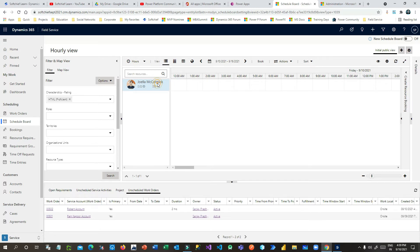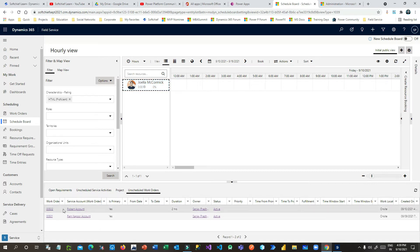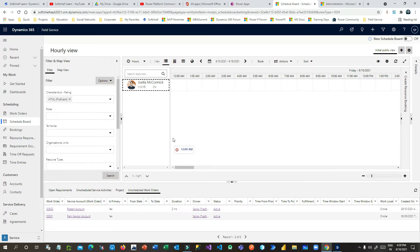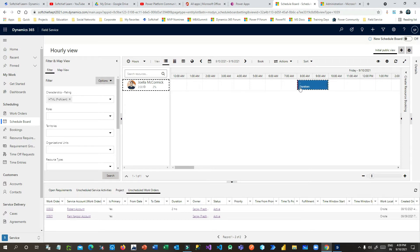Now I want to book this resource for this work order. What I have to do is just drag and drop it on the schedule board at the desired time — let's say 8 AM, when the resource should visit the customer place. I'll drop it at 8 AM and it will span from 8 AM to 10 AM because the duration is two hours.